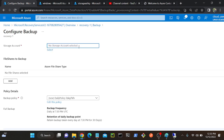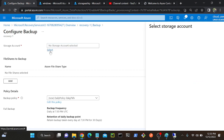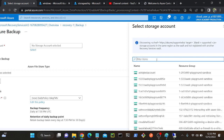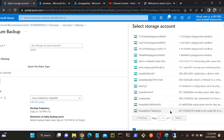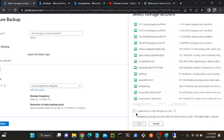Now you can see the storage account - I need to select it. We have to select it and click Select. Select your storage account - you have to make sure you created the storage account in the same region, then only you will be able to get the storage account. I will select the storage account, then click OK. It will register the storage account.